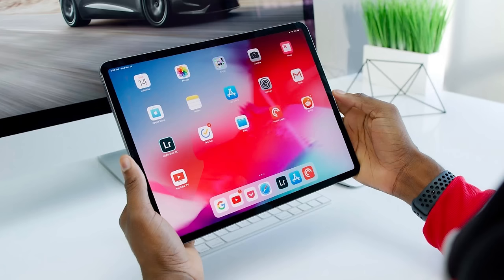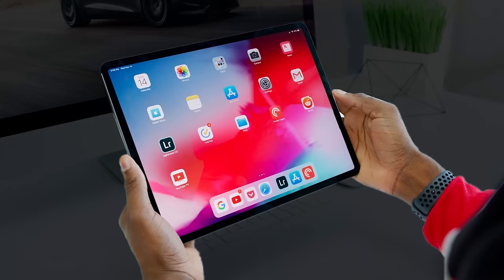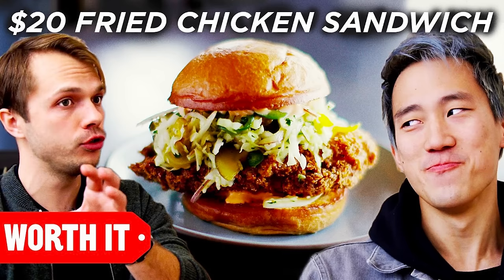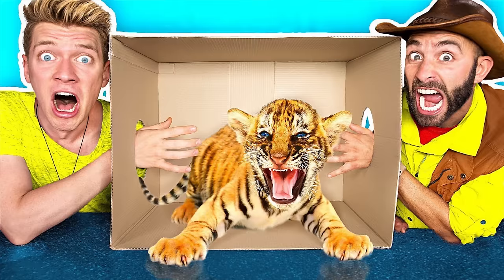If you're doing a closeup of just the object without a person, make sure the object is right in the center, really big, really bold, really bright. If you have two people in the thumbnail with an object, you want to do it like this: person on the left, person on the right, object in the middle.